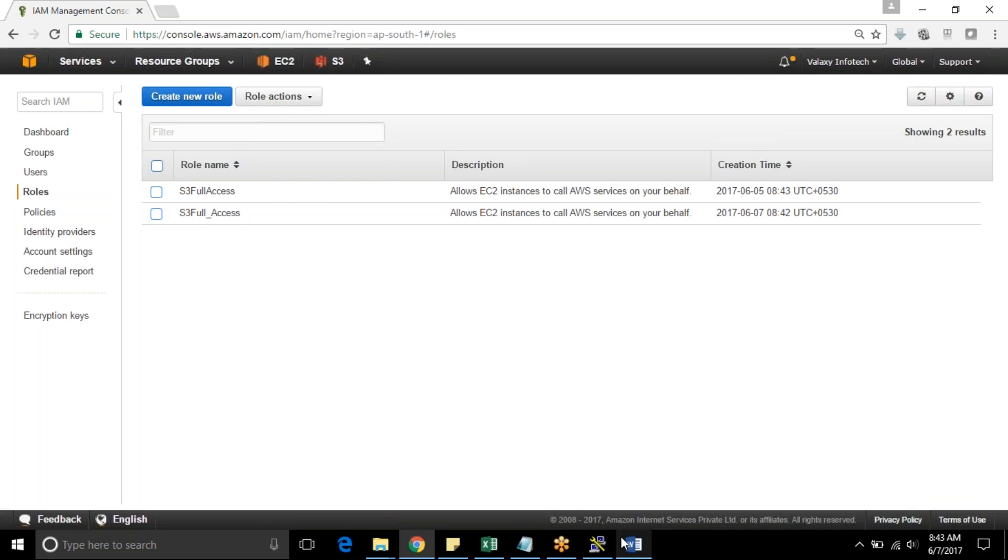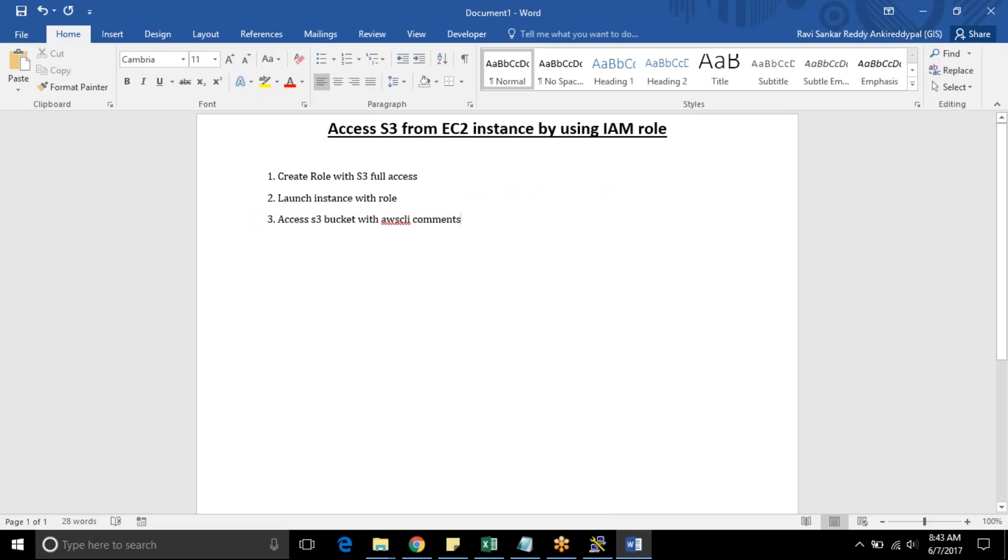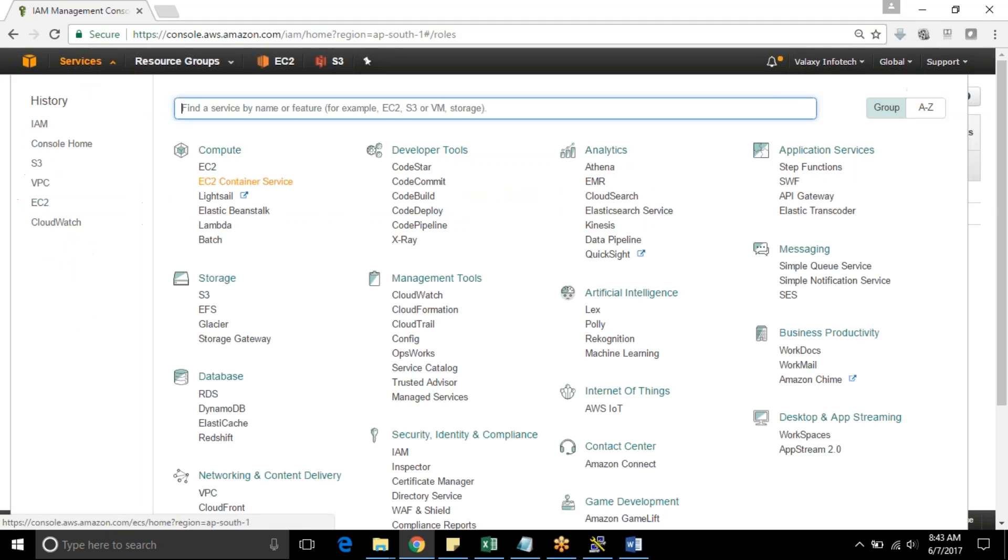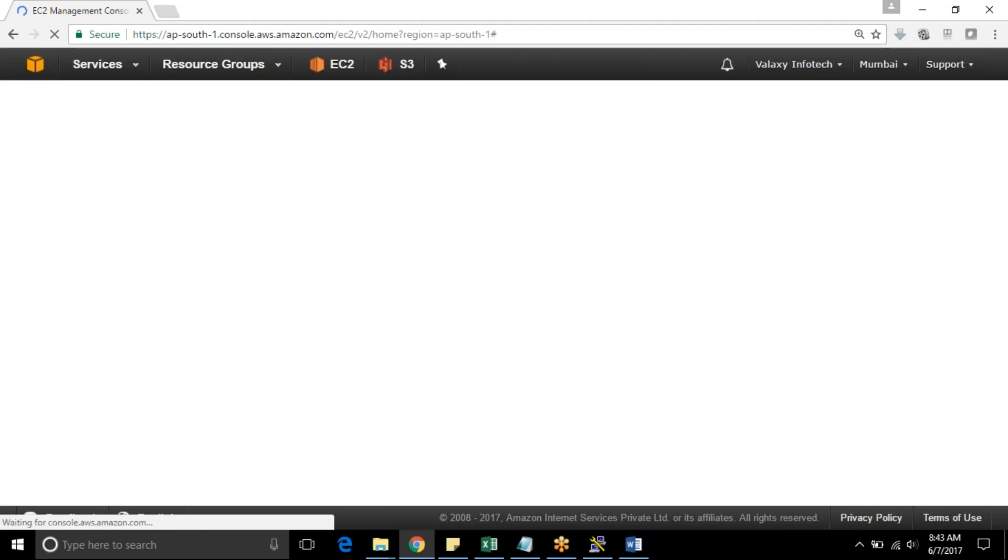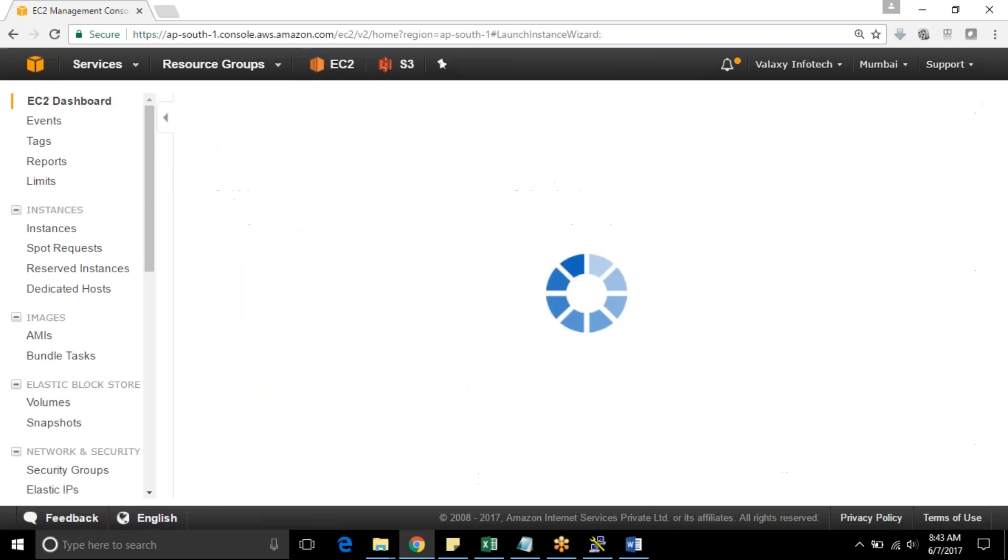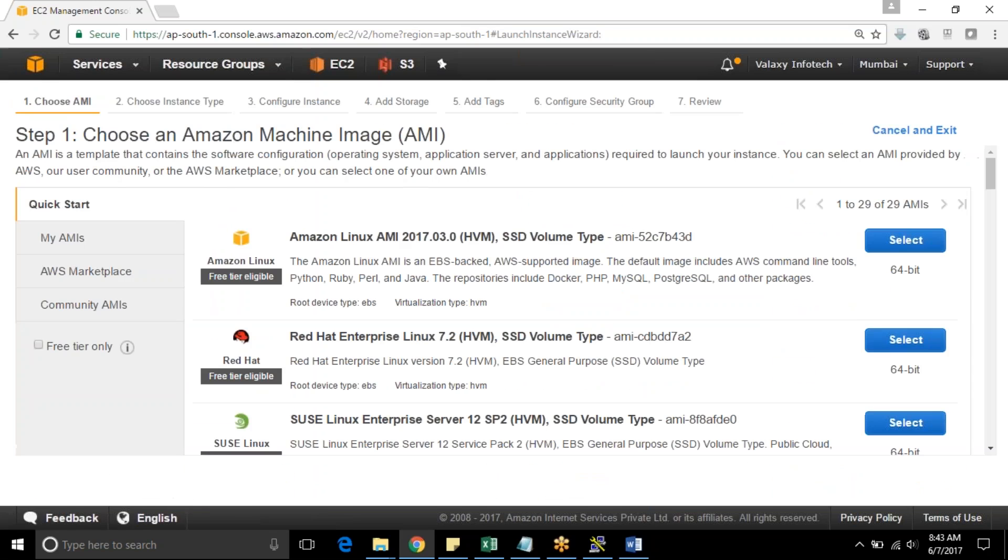As a second step we should launch instance with role. I am going to my EC2 instance console. Launching an instance. I hope you already know how to launch an instance. Otherwise you can check out our previous video where we have recorded how to launch an EC2 instance. I am going with Amazon Linux.